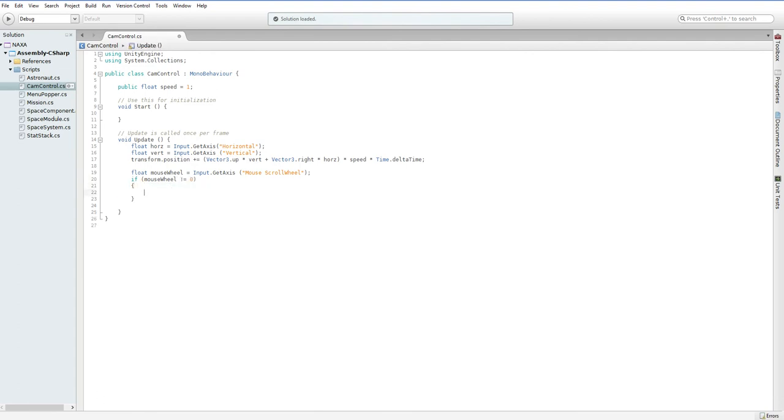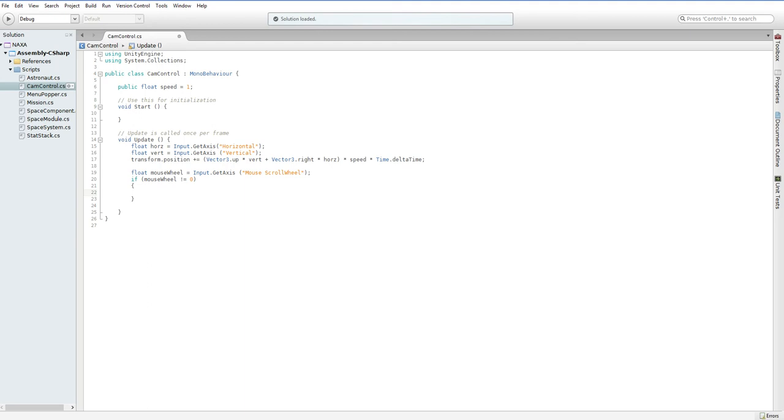But when we move the mouse wheel, it just clicks once. So, it's time independent. So, we want to move a specific amount when we move the mouse wheel rather than multiplying it by time.delta time since the mouse wheel is outside of time. It's like a click. It doesn't care how much time is passing.